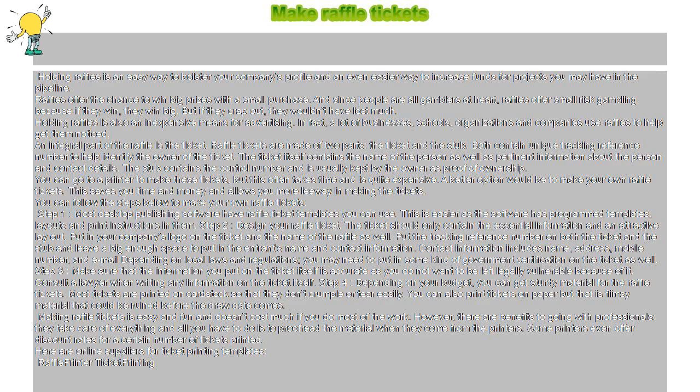Put the tracking reference number on both the ticket and the stub and leave a big enough space to put in the entrant's name and contact information. Contact information includes name, address, mobile number, and email.